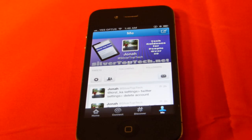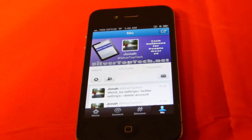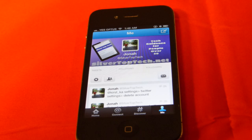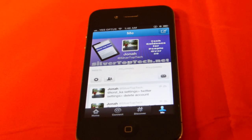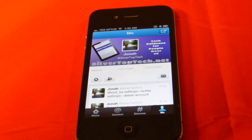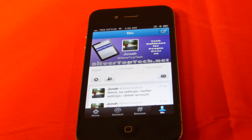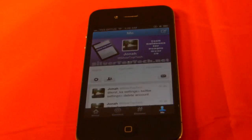Hello YouTube. At least once every day someone asks me the same question: how can I sign out of my Twitter account on my iPad or my iPhone? Who would have thought something so simple would have caused so much anguish? So what I'm going to do today is show you how it's done.